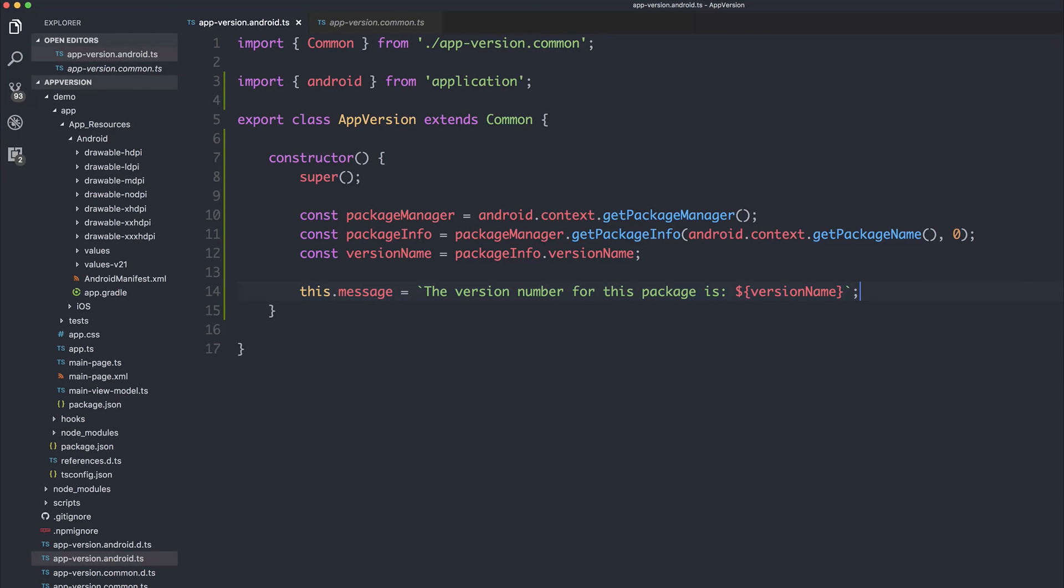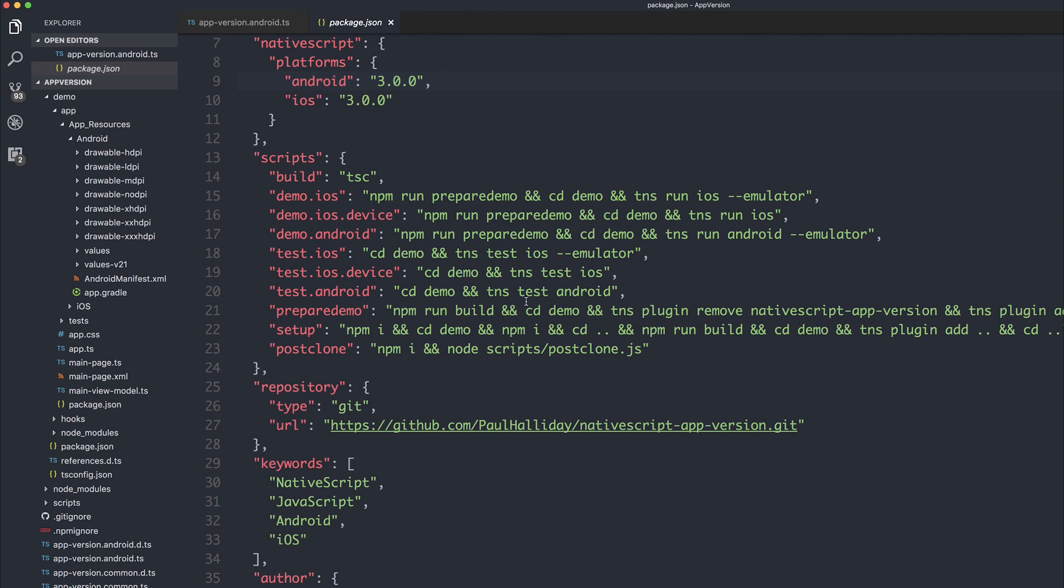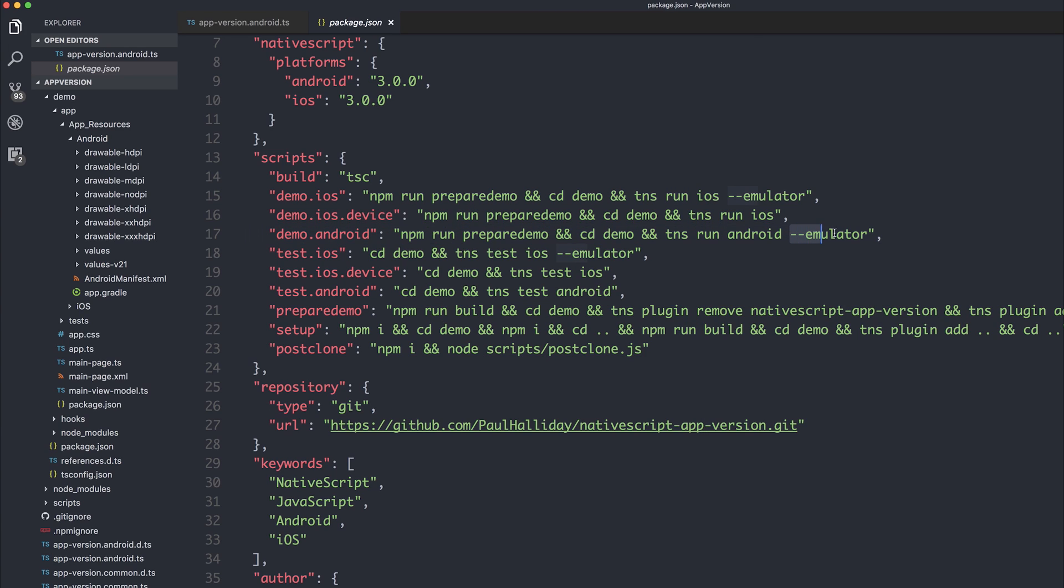If we've done everything correctly, we should now be able to run our project and see the results of this on screen. So that there's no magic, I'm going to show you how this works. Inside of our script within package.json, we have this demo.android and demo.iOS. I'm going to run this on Android because we've made an Android plugin at this point. And I'm also going to run this on the real device rather than an emulator. So I'm going to remove this emulator flag, but you can keep it there if you want to run this on an emulator.